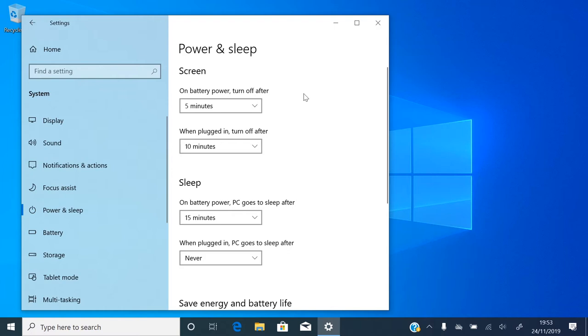First the screen goes black and the monitor goes off, and then later the computer goes to sleep and you hear the computer go silent. So first we want to set the amount of time before the screen goes off.